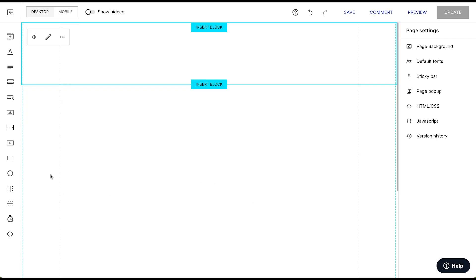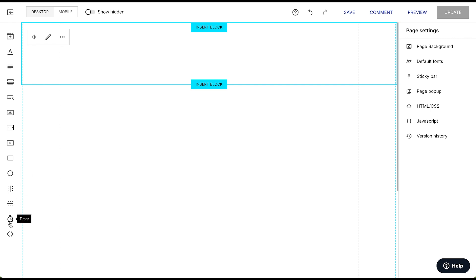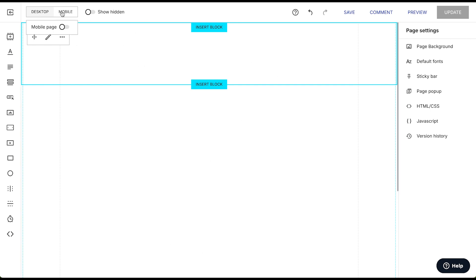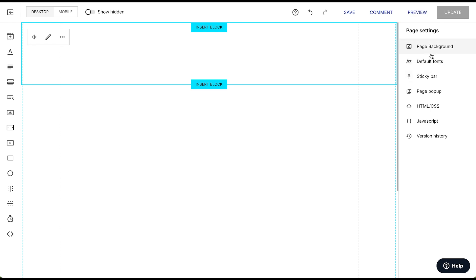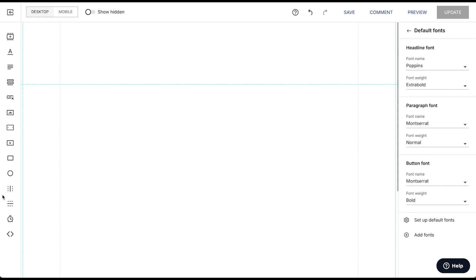Now we are inside the Instapage builder. On the left side we can insert elements like block, headline, paragraph, forms, buttons, images, carousel, video, box, circle, vertical line, horizontal line, timer, and HTML. Desktop view is selected — once we build our page on desktop we will move to mobile and make it responsive, which is a great feature. We also have undo, redo, save, comments, review, and update. On the right side we can set the page background. Our page is white so we don't need a background. The default font is already set. Now let's start building our hero section.